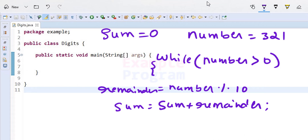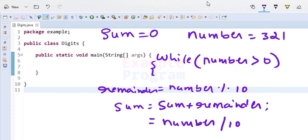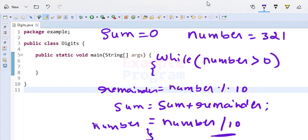After finding each digit, we need to find the other digits. We know they are in the quotient when we divide number by 10, so we store the quotient back into the number variable. The loop runs until the quotient becomes 0 — that is, until the number variable contains 0. With every iteration of the while loop, it separates each digit and accumulates the sum. Once we exit the loop, the sum variable holds the sum of all digits. We use integer division for the quotient and the modulus operator for the remainder.